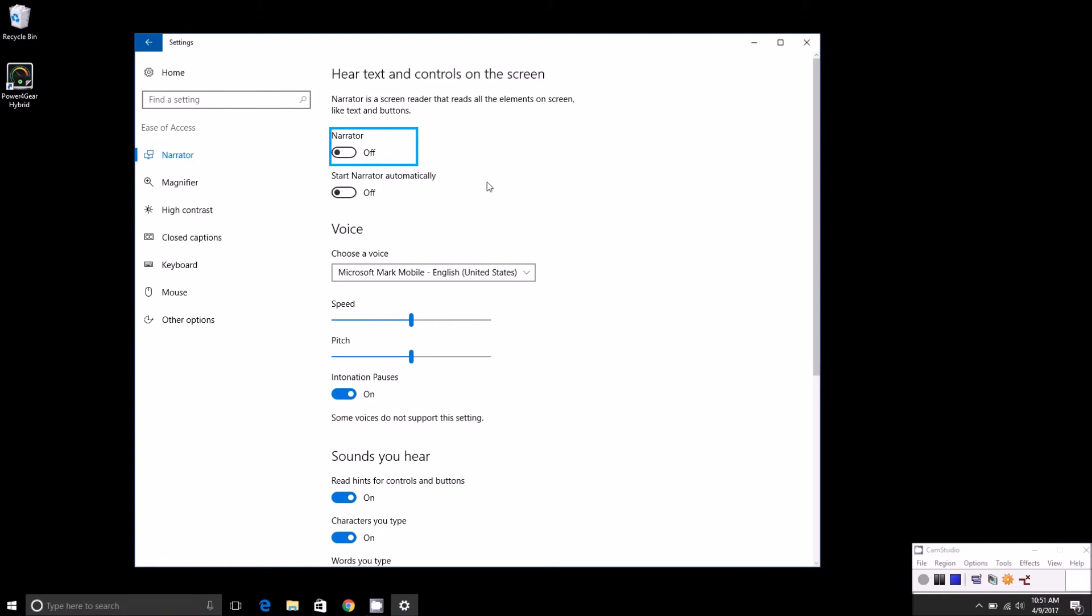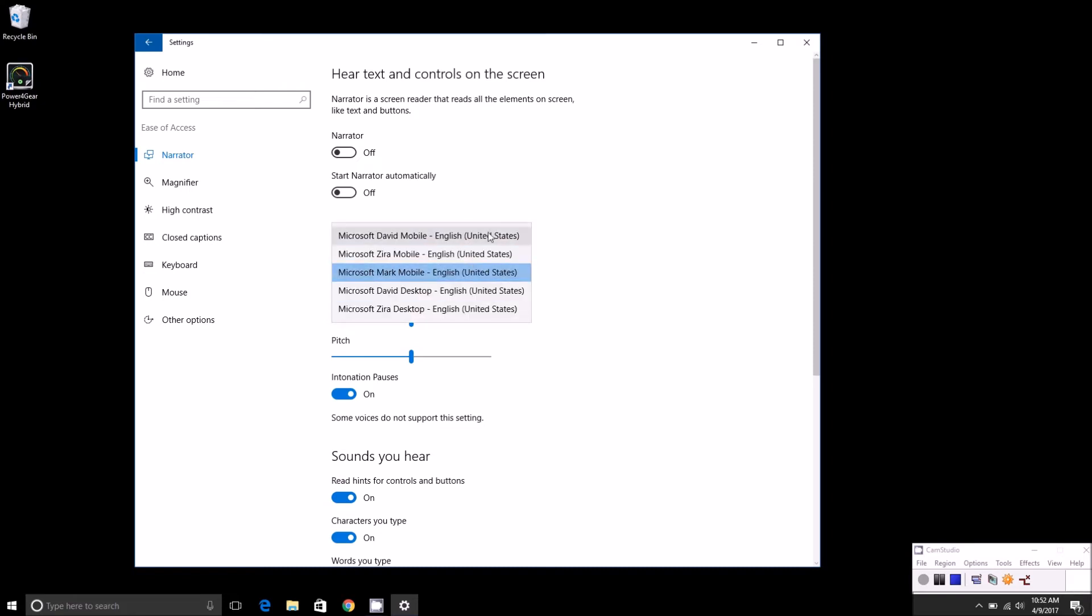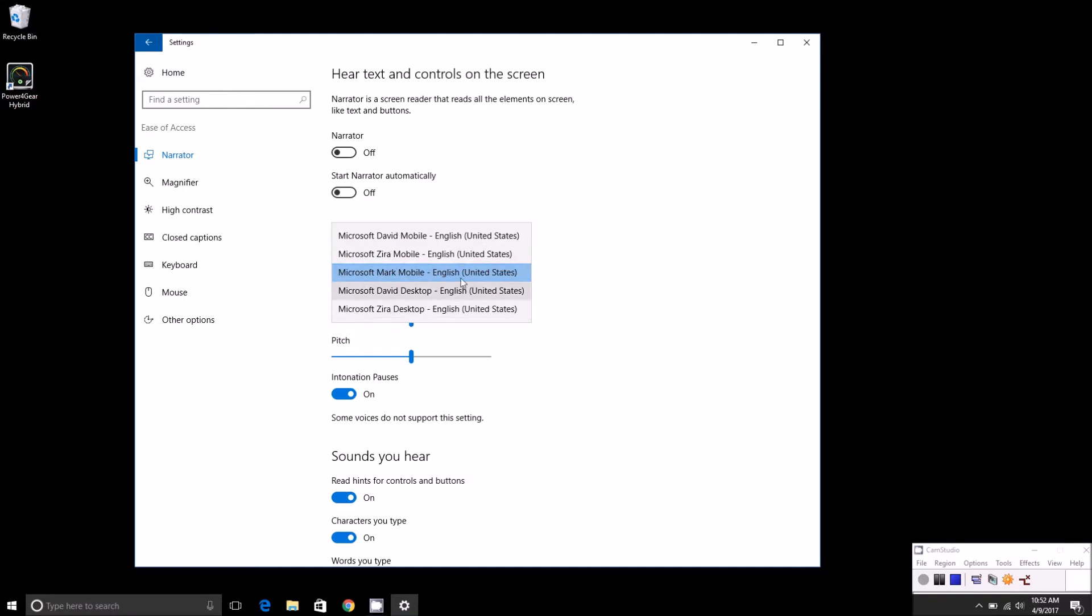You can start narrator automatically, so whenever Windows boots up it'll start narrator off right away. And then you can also choose a voice. Basically, there's a few different options here, but essentially the difference is basically a more computerized voice or a more realistic voice that are more close to a human voice.